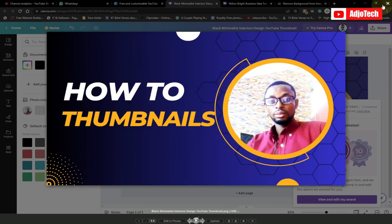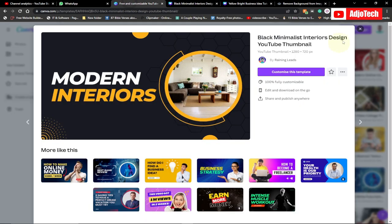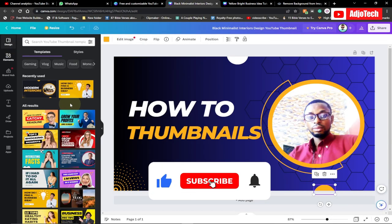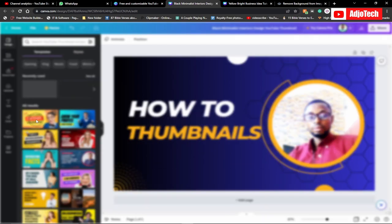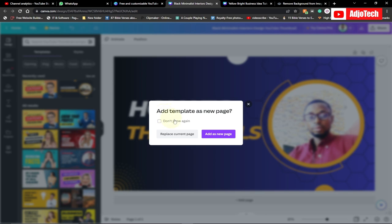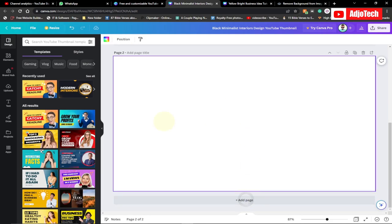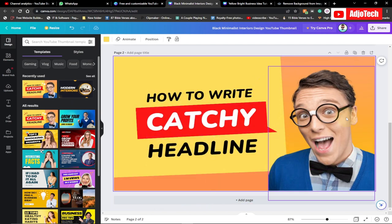This is a high-quality thumbnail you can use for your YouTube videos. You can go ahead and use it with your own customization. There are other options over here — if you go to 'Design' it's going to give you some other templates you can switch to if you don't want this one. You can also add a page here and add more thumbnails, then just modify them.